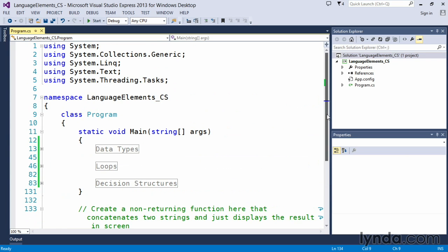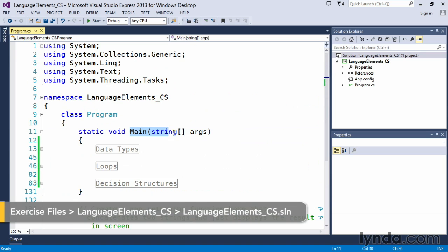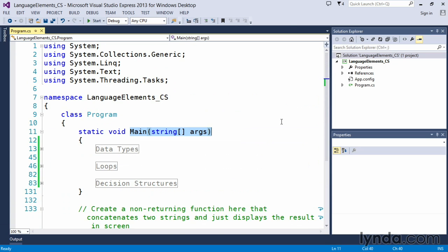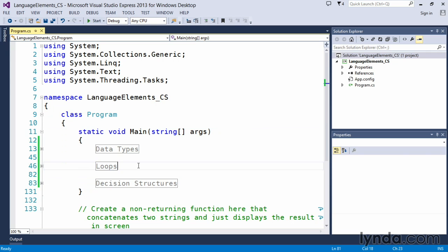We've already seen examples of the main function. This is a function that is existent in all of your C-Sharp console-based applications, and this is one that is written for you specifically by C-Sharp, and you can include all kinds of different statements within that main function.